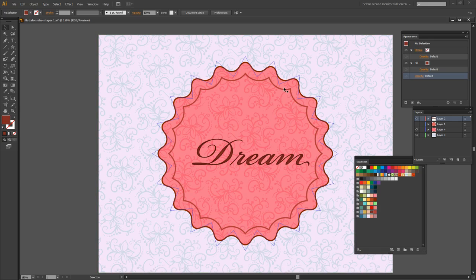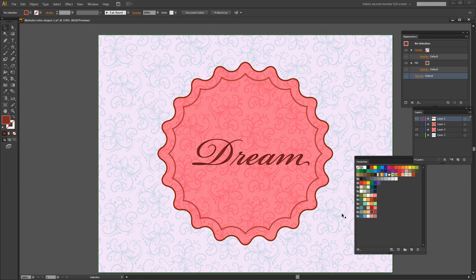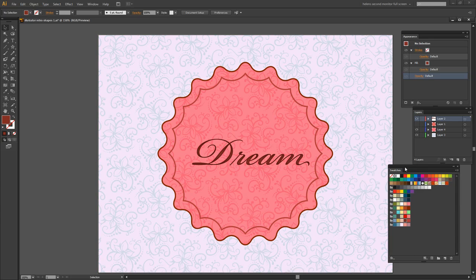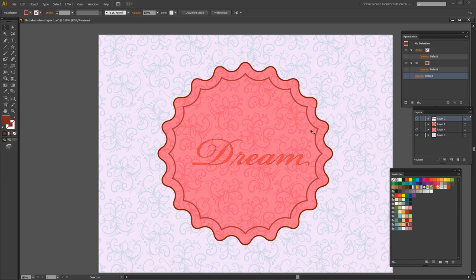So there's the element that we came into Illustrator to create, a shape that had this sort of scalloped edge around it. It has an internal stroke. It has a pattern and it has a color.